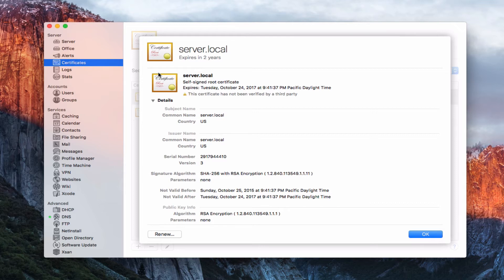When you see that a certificate is yellow in Server, that means it's self-signed. If it's blue, that means it's verified. You can see it says this certificate has not been verified by a third party. Then it shows all the details of the encryption and when the certificate was set up and those sorts of things.